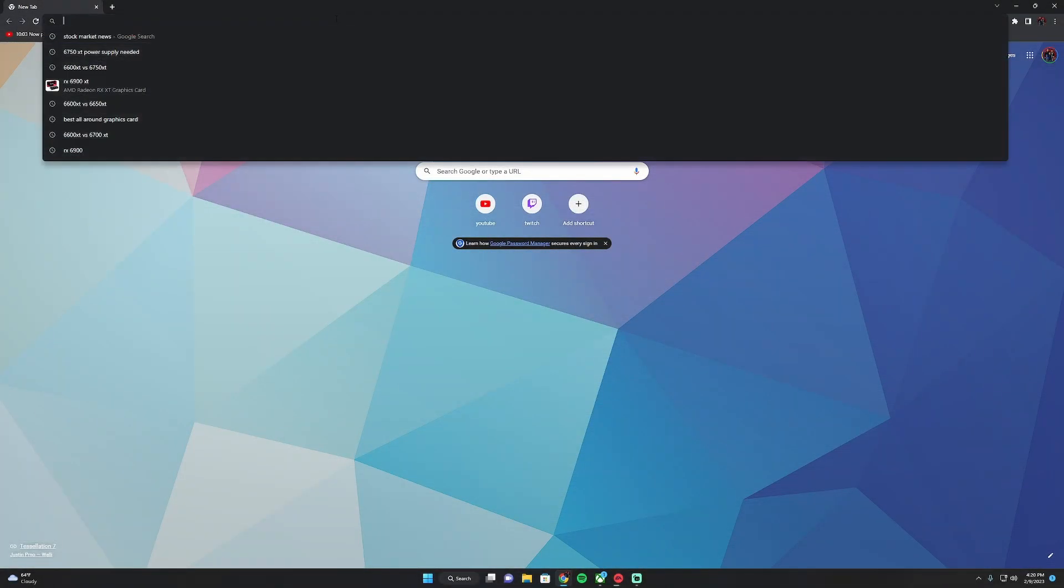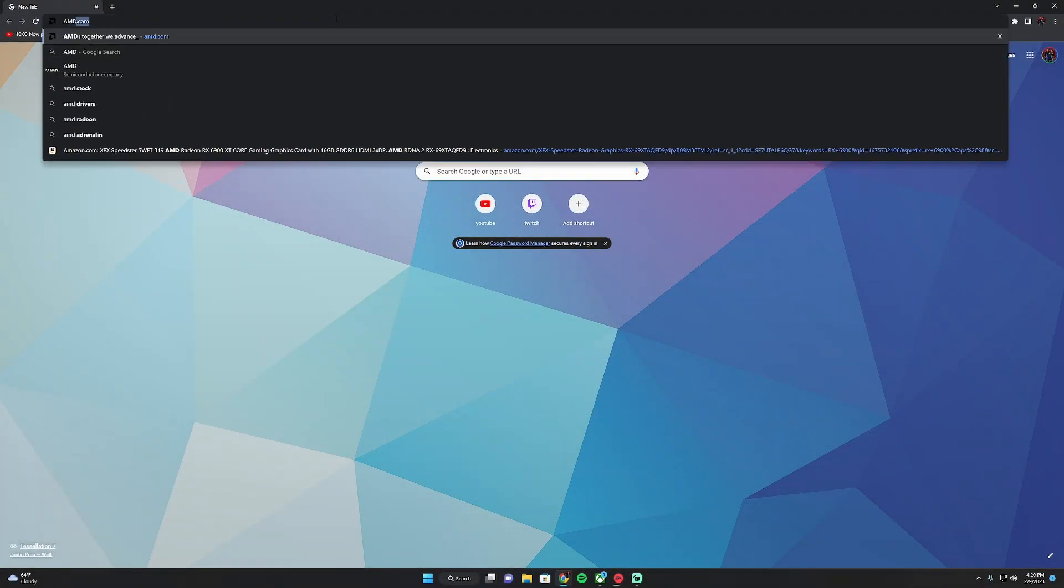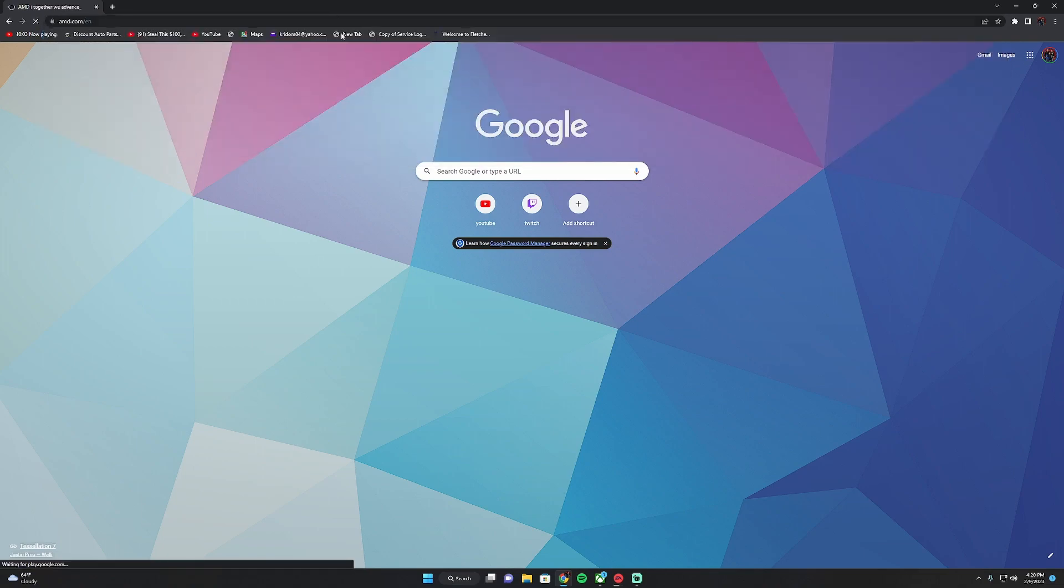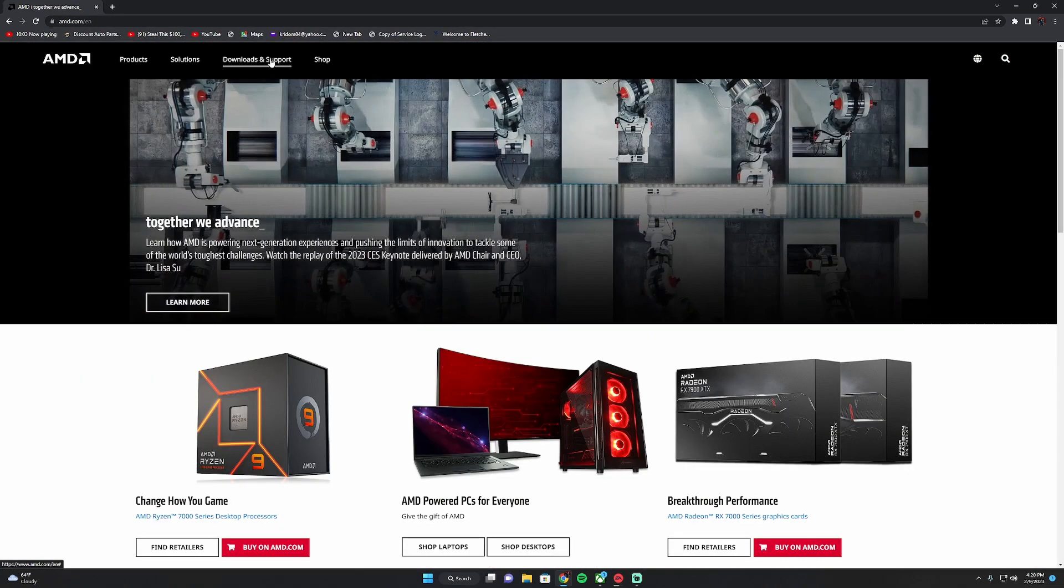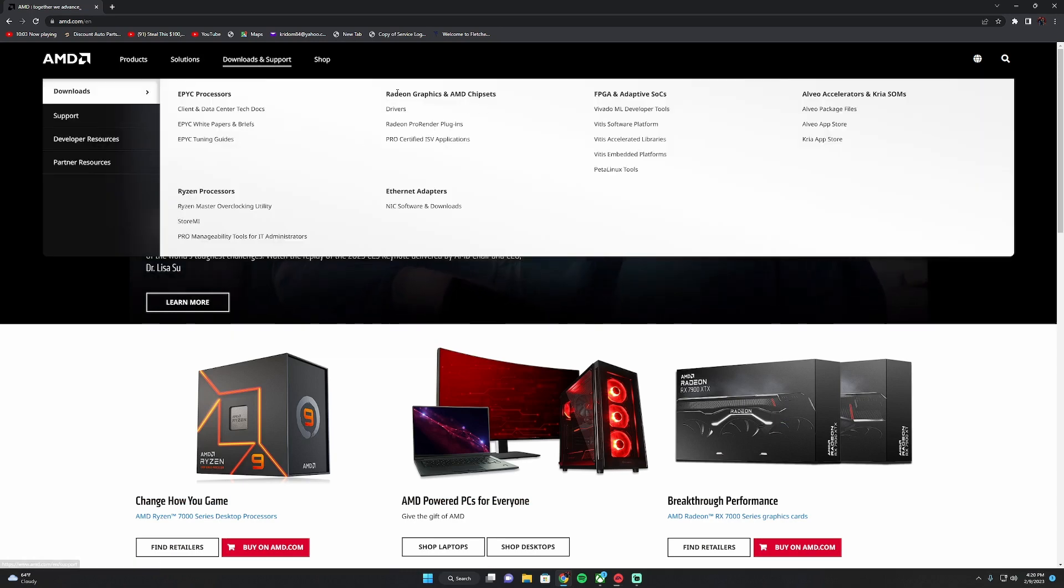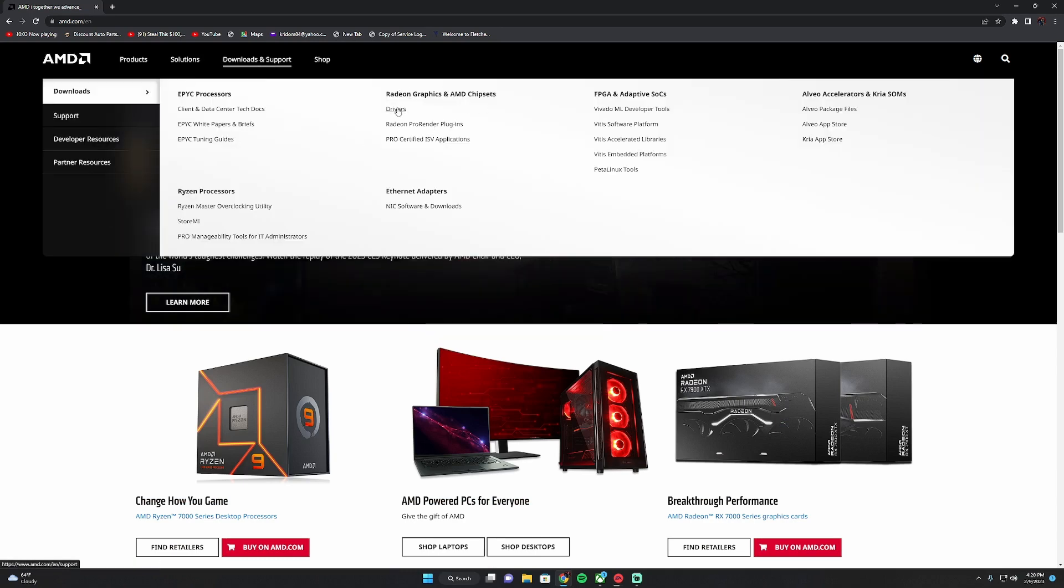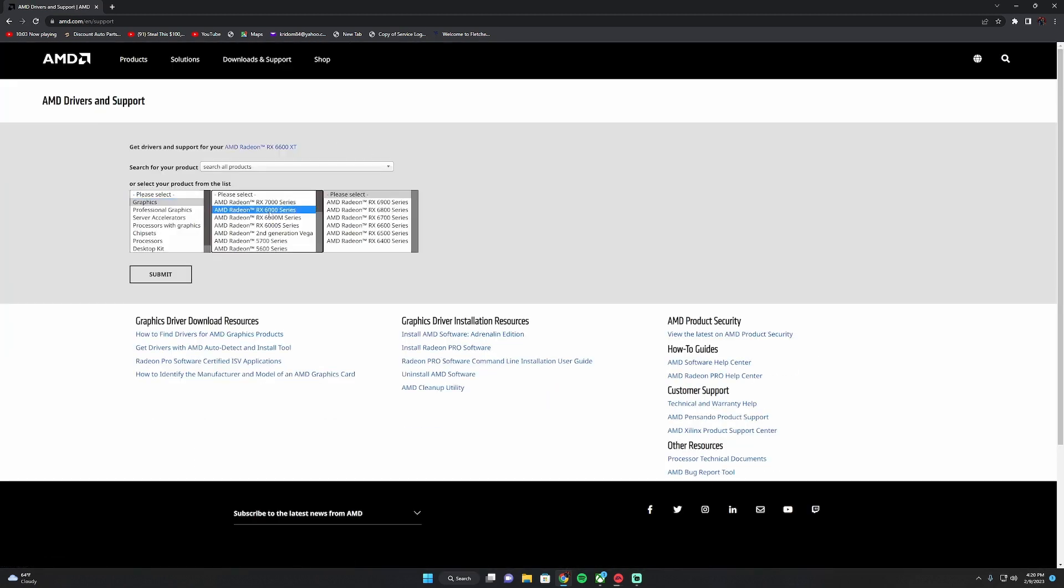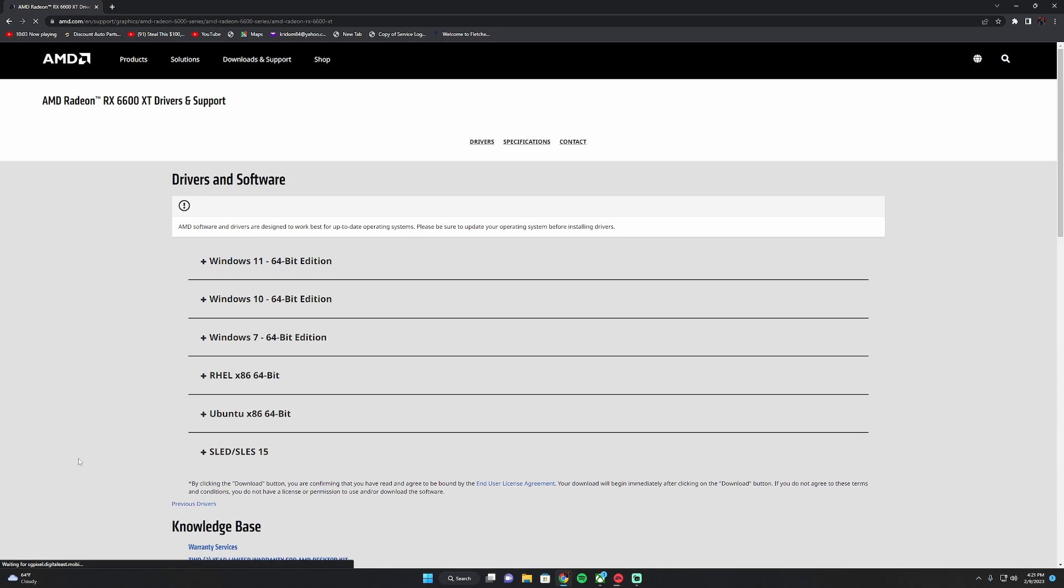Okay guys, first thing we're going to do is go to AMD.com and go to download and support. You're going to go to the graphics, you want the drivers, and you're going to select your specific card. Mine is the RX 6600 XT. You're going to hit submit.